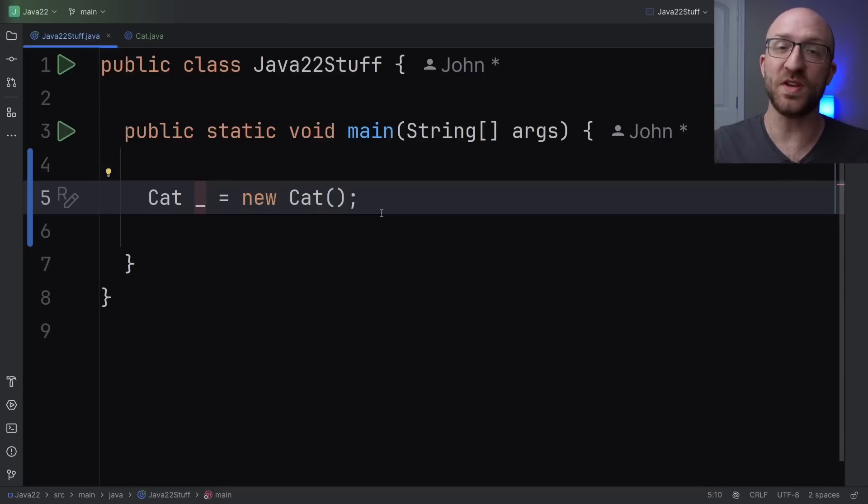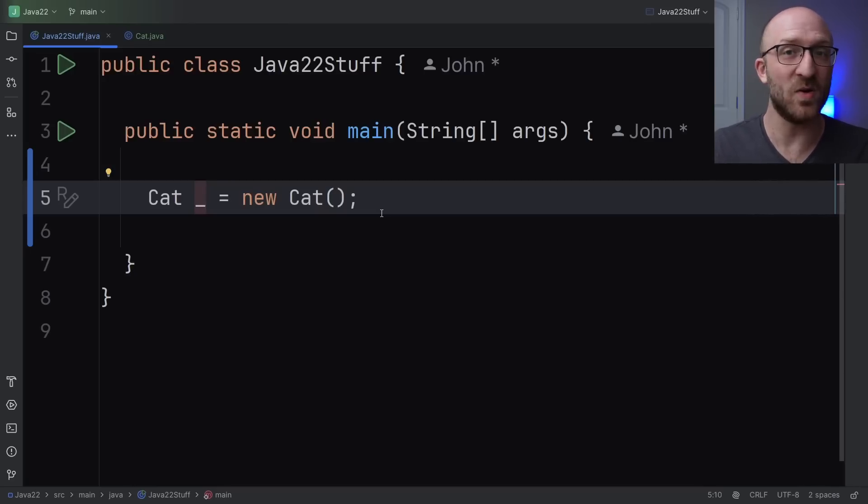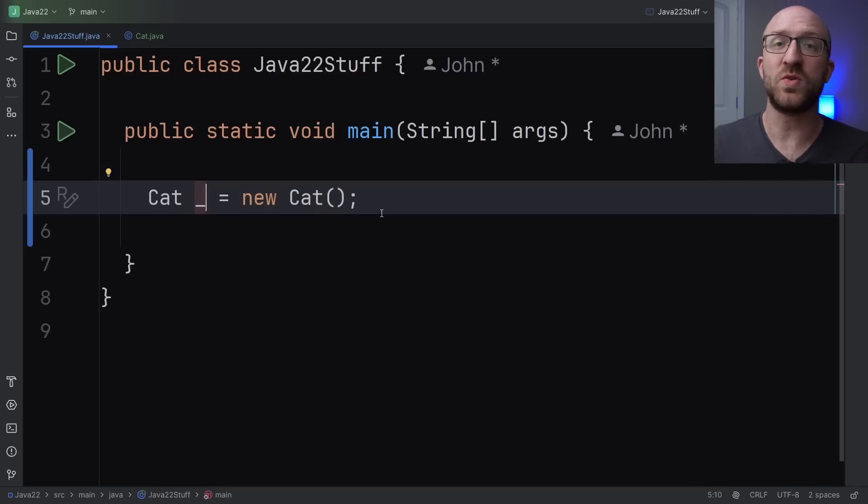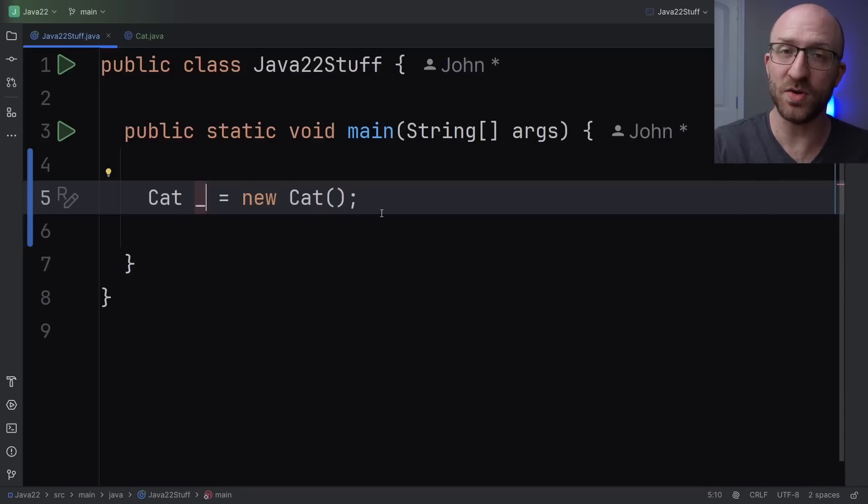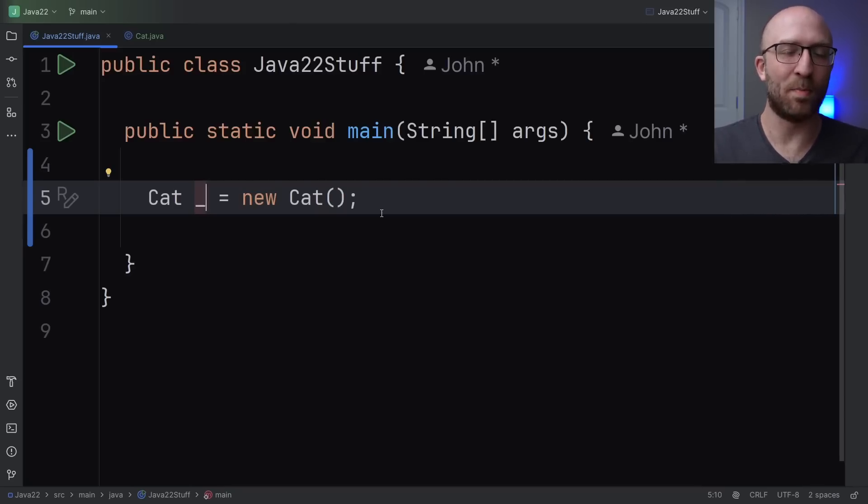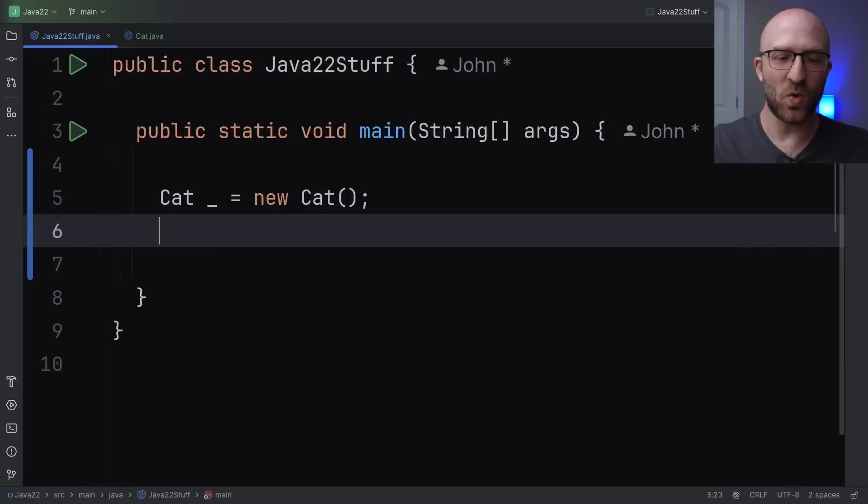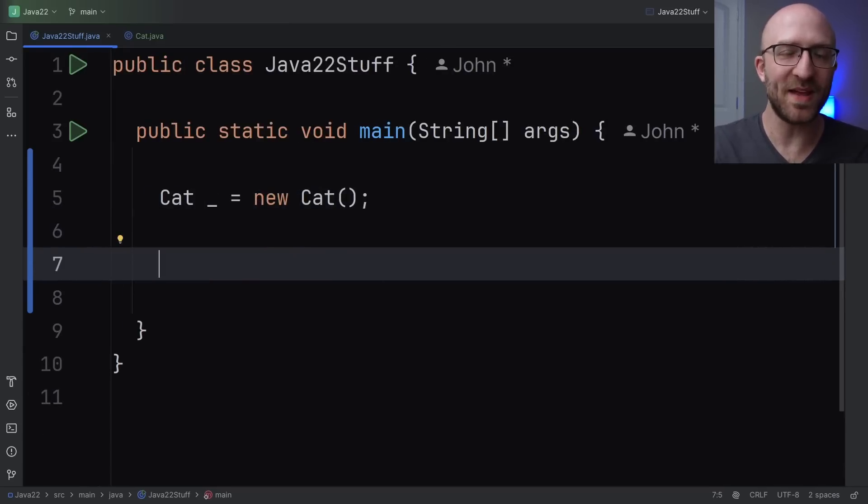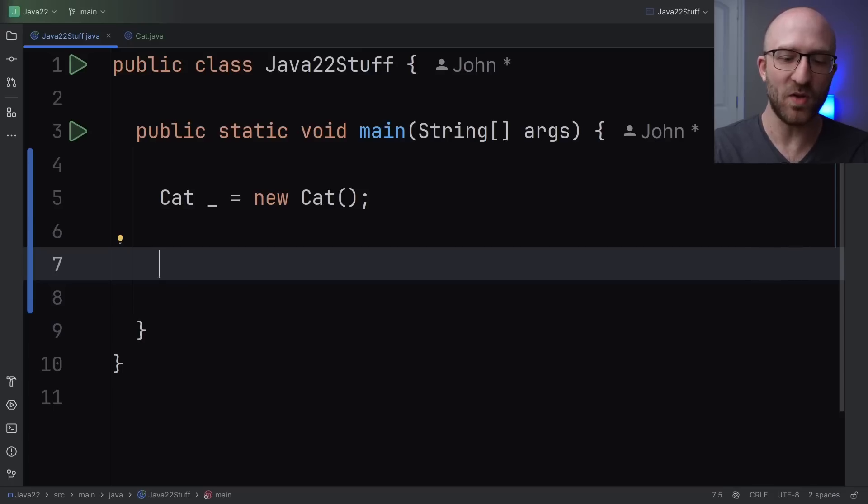So if you're using version 9 to 21 right now, go ahead and give this a quick try, and you'll see you get a compilation error. With Java 22 creating a variable with an underscore blank is creating what they call an unnamed variable. So now we have this blank cat variable, right? So what if we actually wanted to do something with it? Let's say we wanted to make this cat meow, so we're going to call the meow method on it.